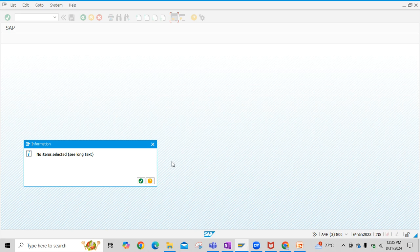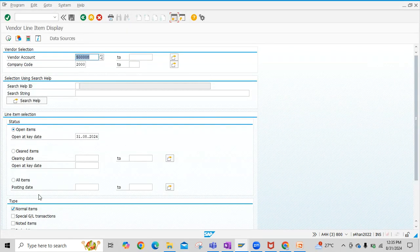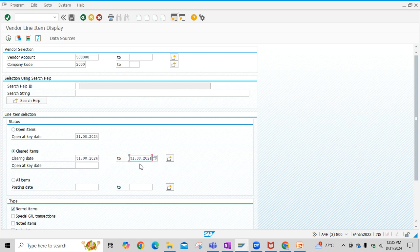Now there are no line items here. Why? Because now these line items are not open anymore. Now click on cleared items. Now give the dates, today's date, for the cleared items.